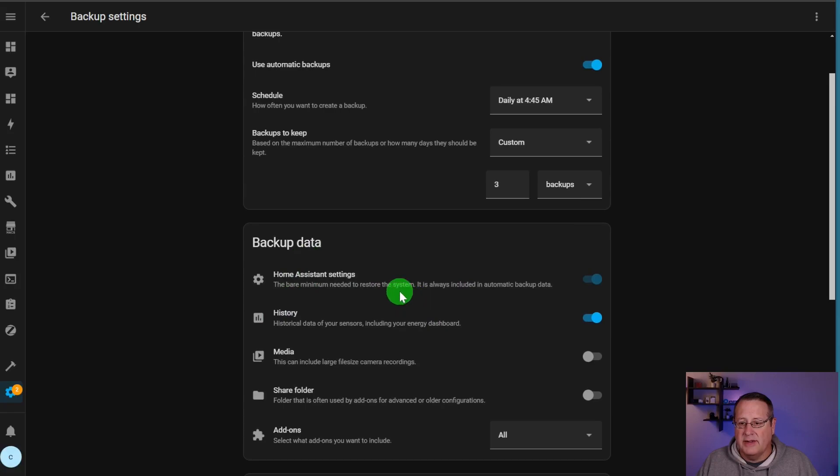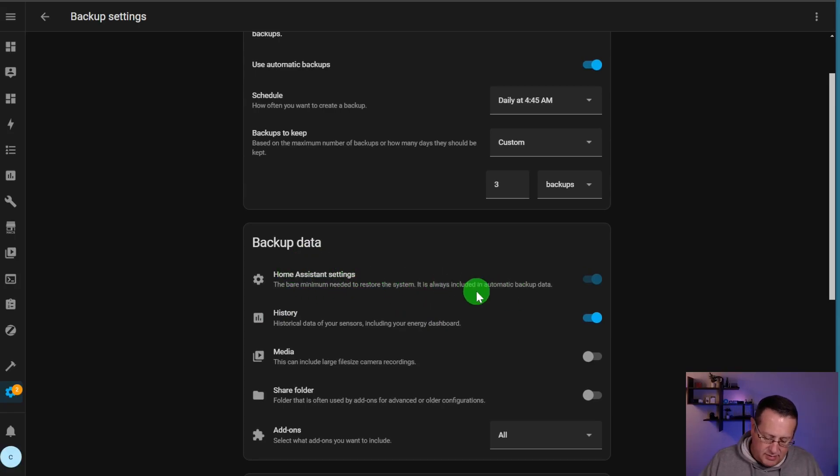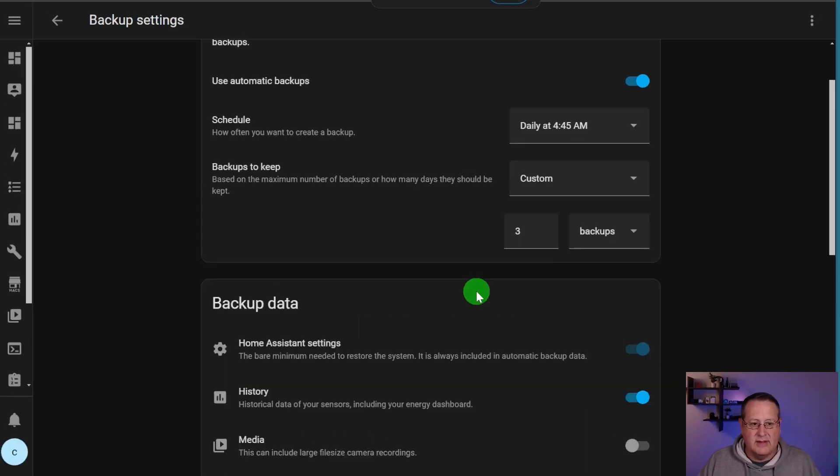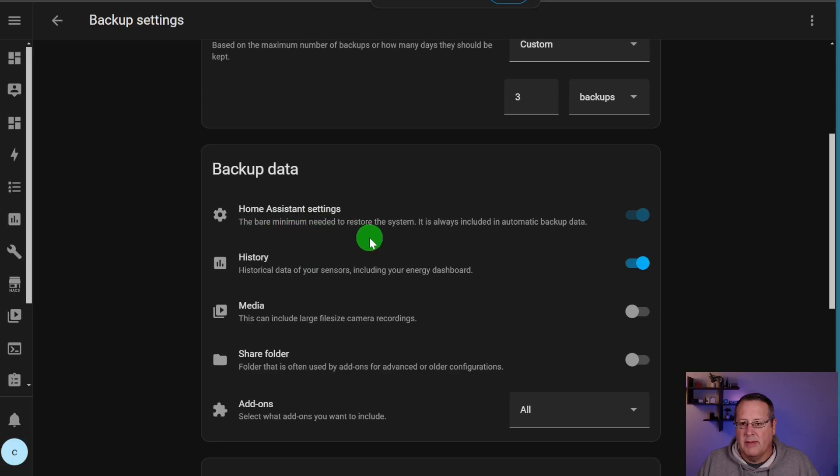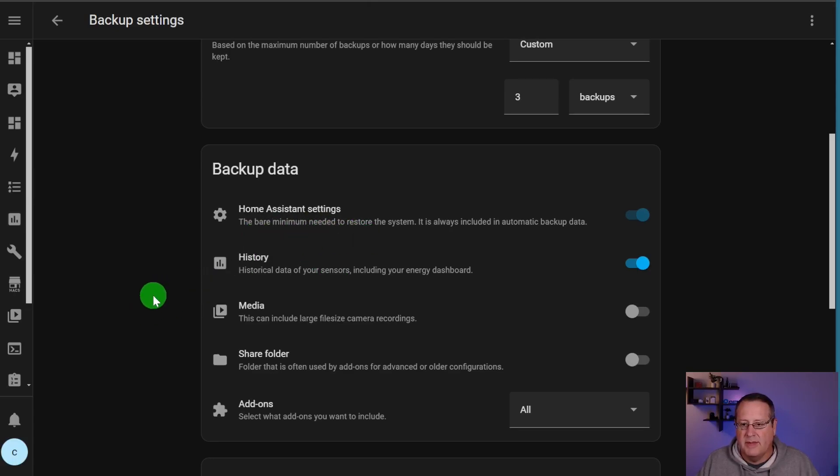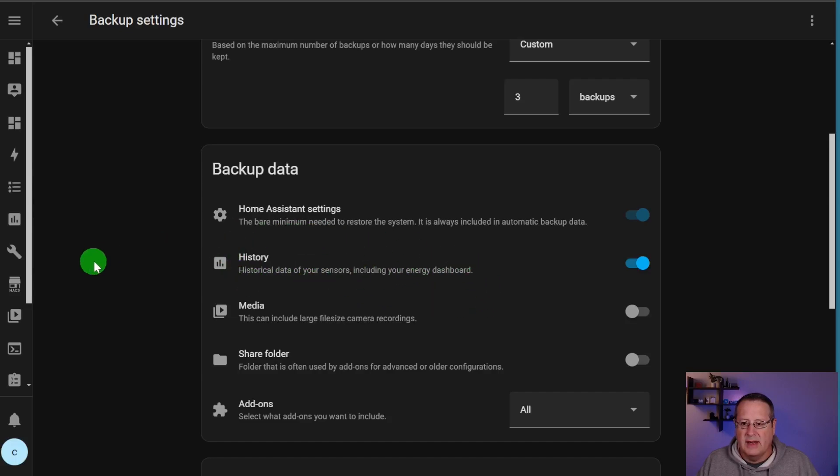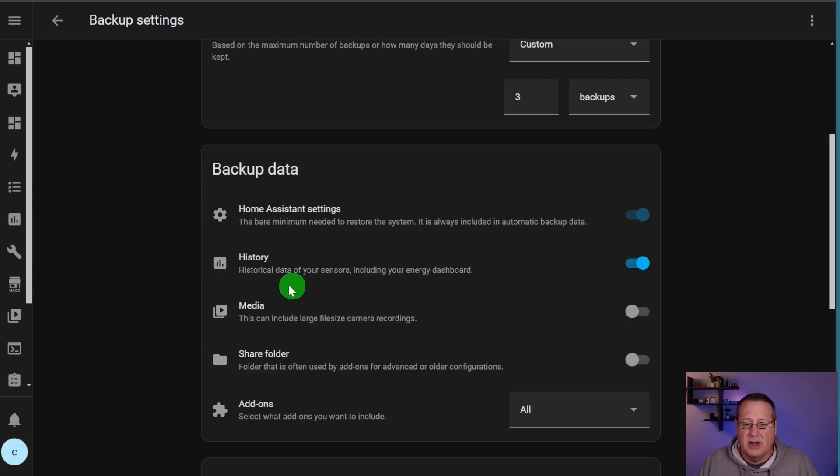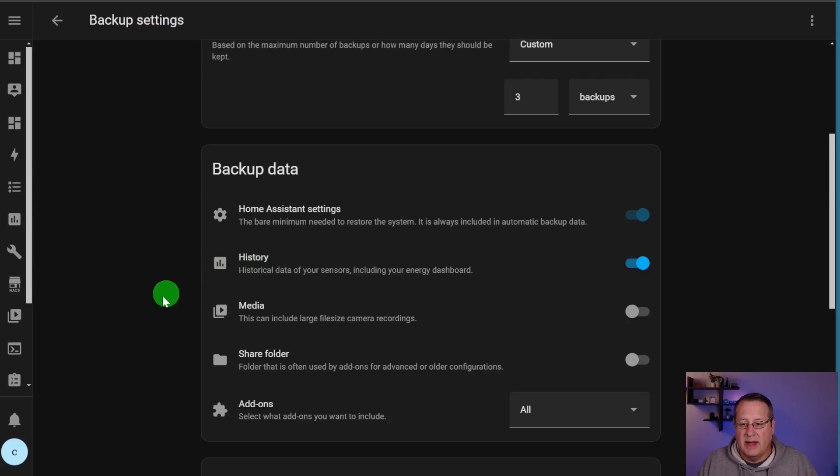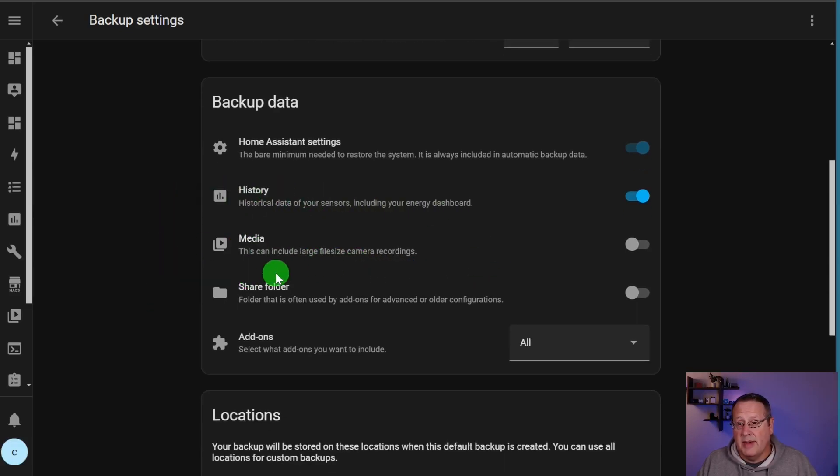Home assistant settings, this is all the data you're going to backup. You have to backup the home assistant settings. That is a requirement. It's a bare minimum to restore the system. Without that, it's pointless to have the backup. And then your historical data, if you want to backup your historical data, including things like your energy dashboard, you need to select this. If you don't care about the history and you just want a running system and you're not into all the data like I am, then you don't need to back that up.